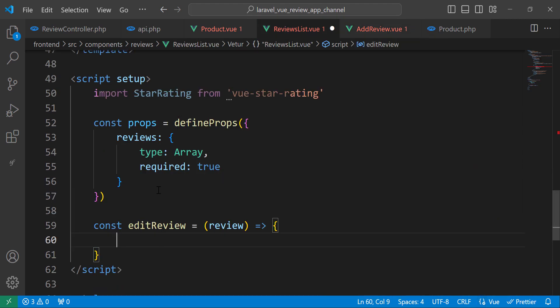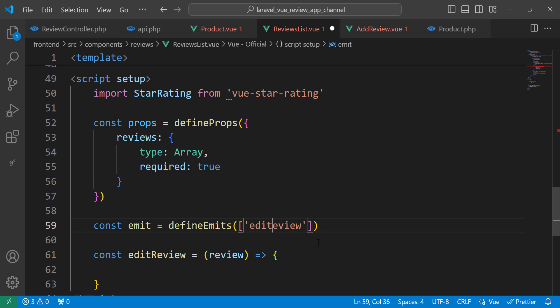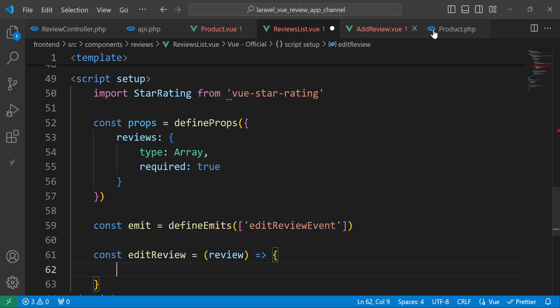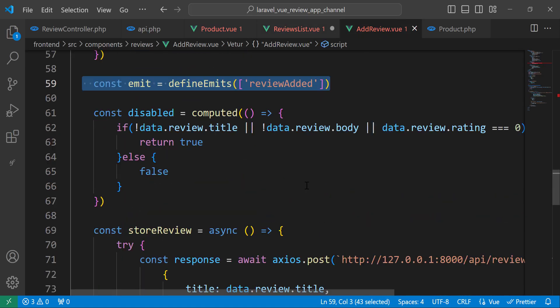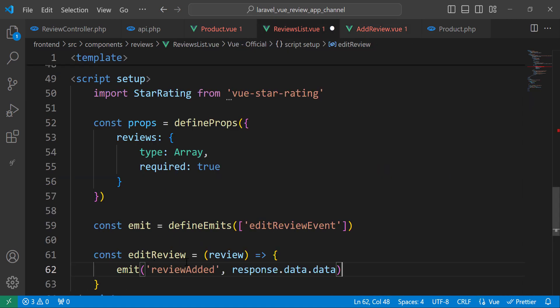Let's define the emit and change the event name to edit-review. Here we define the emit or the event, and separately we call or trigger the event. Let's bring the emit call and place it inside the function.